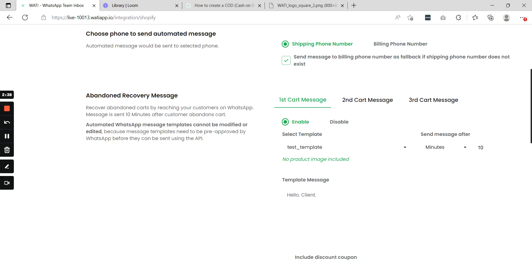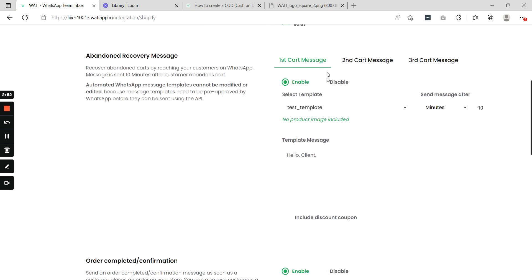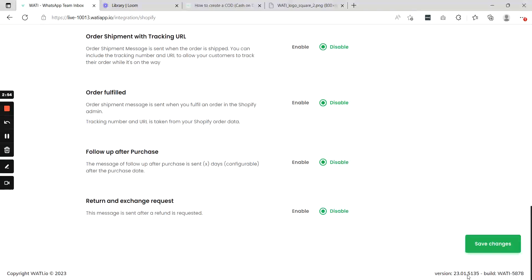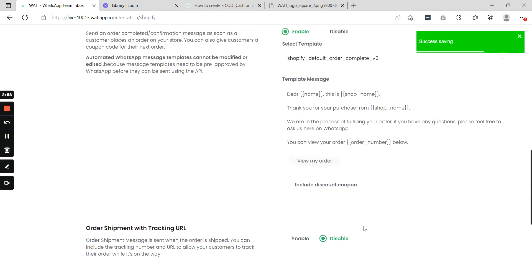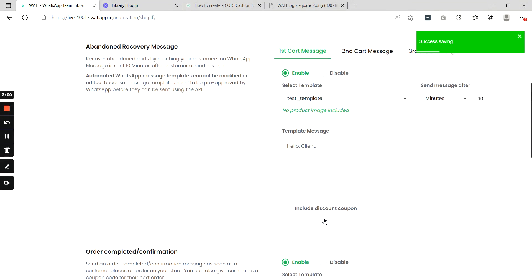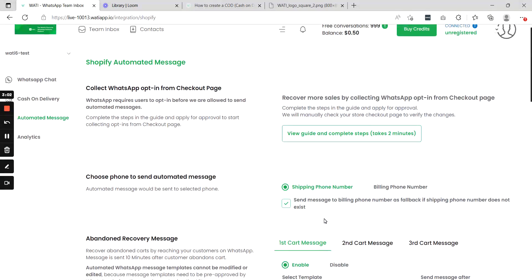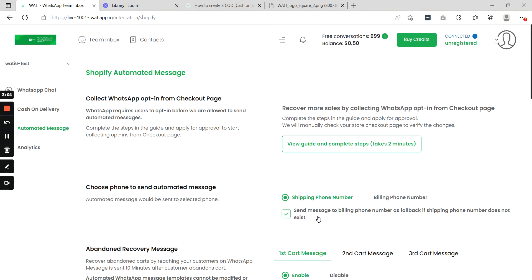One more note: only use this attribute while creating your abandoned recovery messages as well as for your cash on delivery messages for Shopify. Do not use this attribute for any other template messages. Once you have selected your abandoned recovery messages and save it, you will be able to send abandoned recovery messages with images included in your template messages.